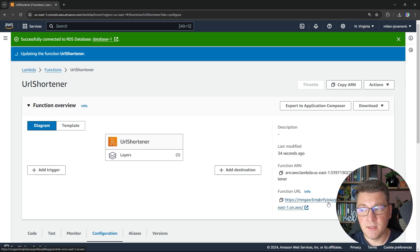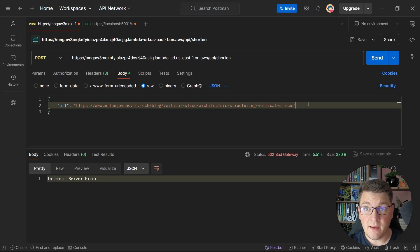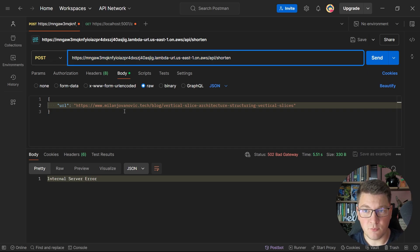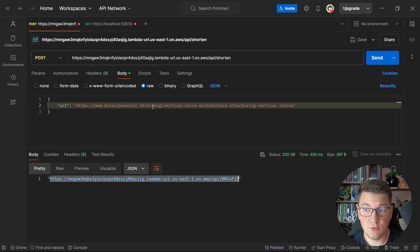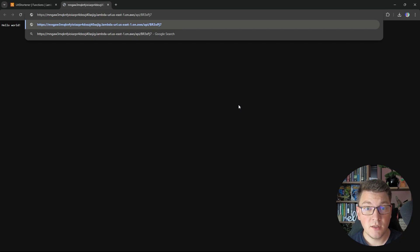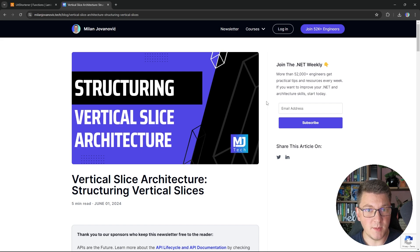While the function is updating, I navigate to the function URL and you can see that we get a hello world response, so our hello world endpoint is working as expected. I'm going to copy the function URL and head over to Postman. After my Lambda function was updated and the connection to RDS was established, I send a POST request to the API shorten endpoint, specify my long URL, and after the request completes we get a fully qualified URL that's going to redirect us to the long URL that we shortened. I copy the URL from the response, navigate to it using our Lambda function, and you will see that we are redirected to the long URL — the article about vertical slice architecture. You can see how incredibly easy it is to deploy a minimal API application to AWS Lambda.